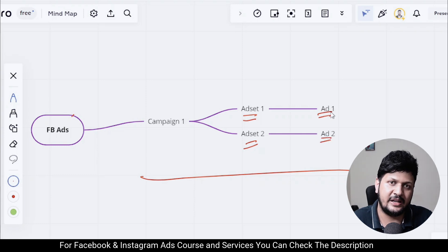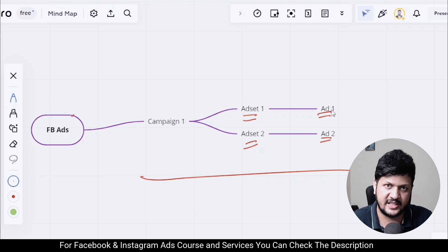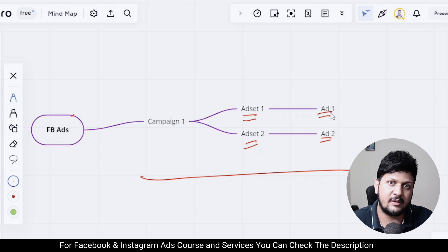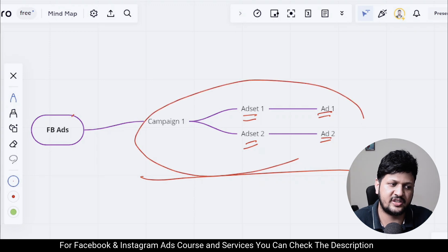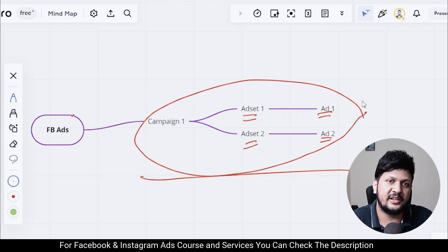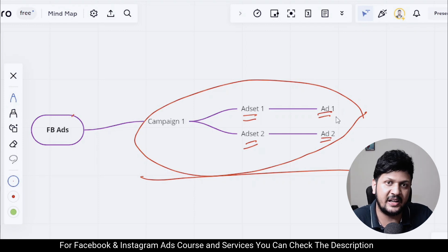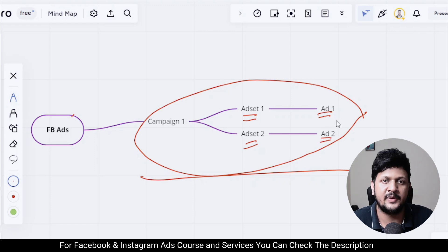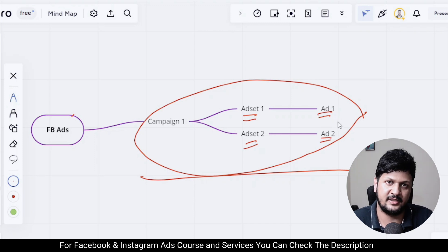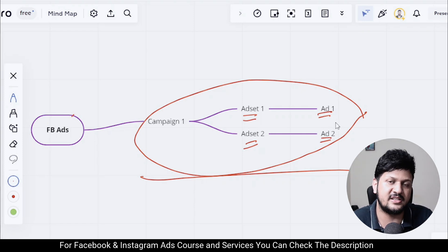Since both ad sets have different ads — Ad One and Ad Two — when they try to enter an auction from the same Facebook or Instagram page, this scenario is called auction overlap. The myth in the industry is that both ads will compete with each other, driving up the cost. But that is not the case — this is a myth. Facebook actually prevents this from happening.